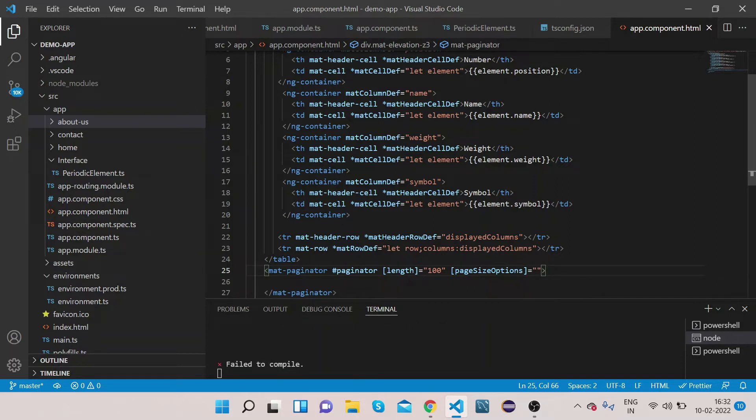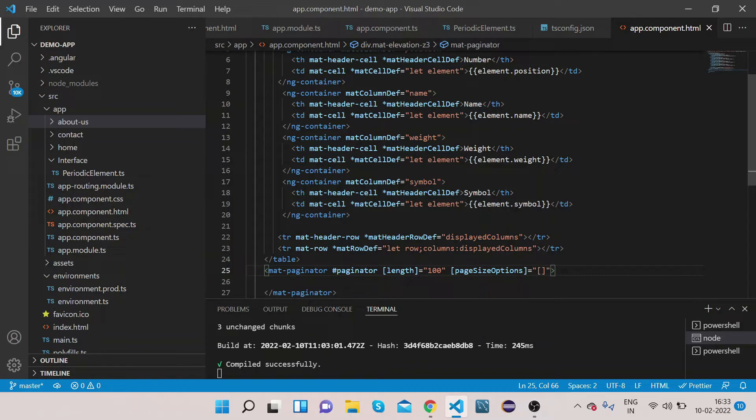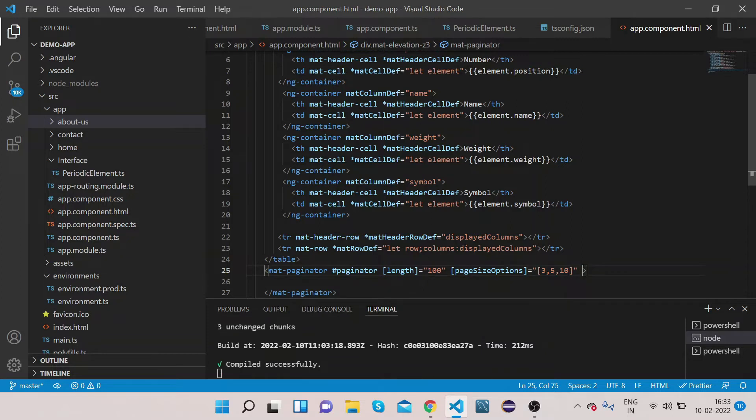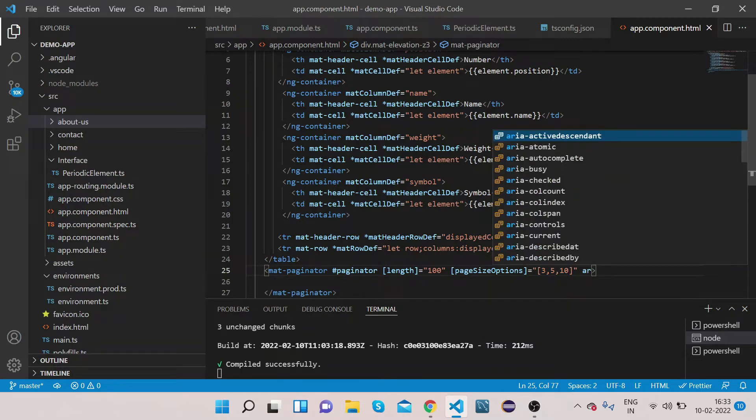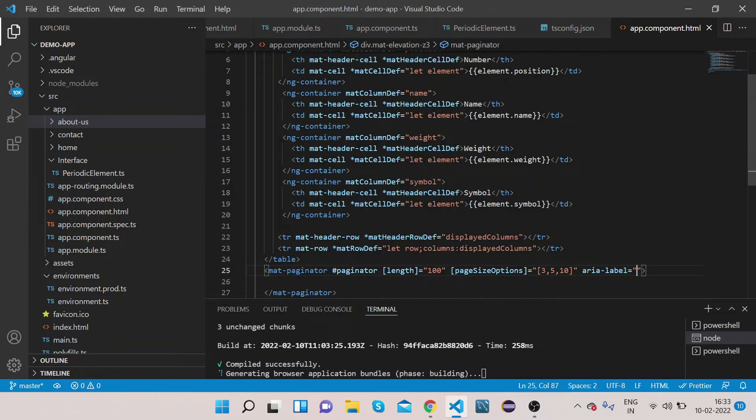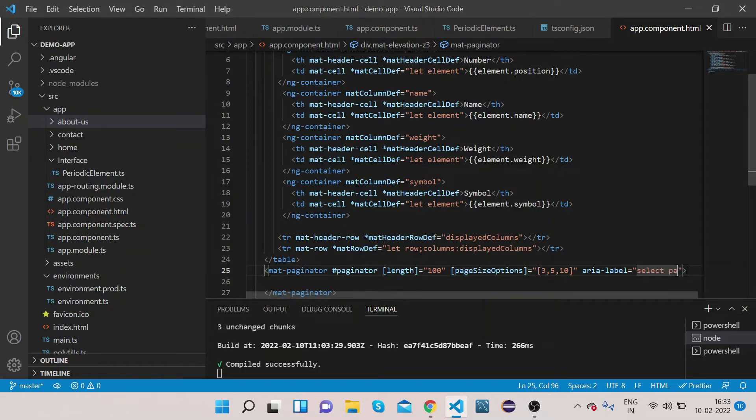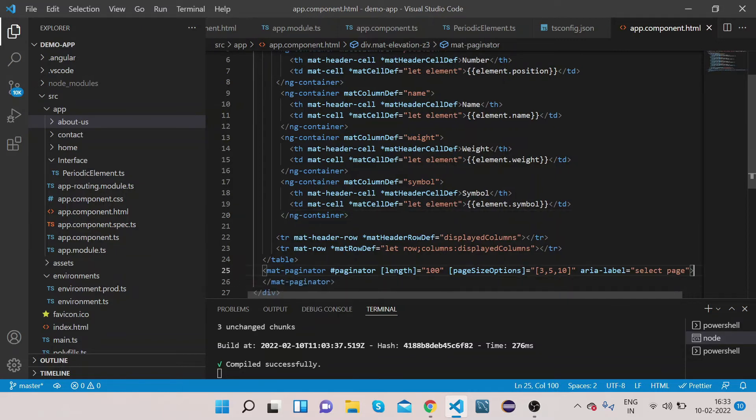The pageSizeOptions value we will give like by default it will be 3, then 5, then 10, so we can select between all three these values whatever we want on the screen. And also we will add one label, select page. So we are done with HTML part.